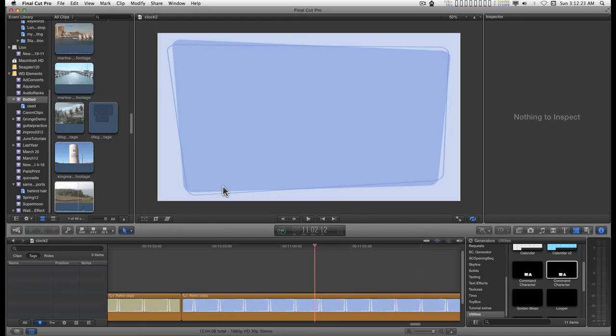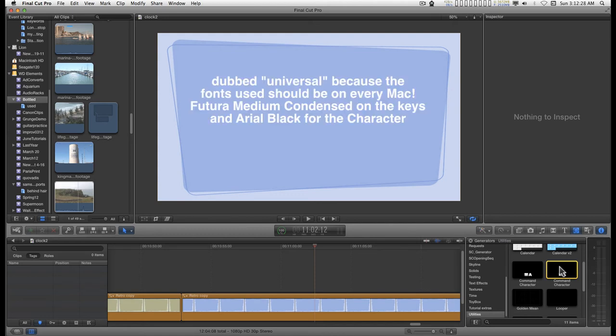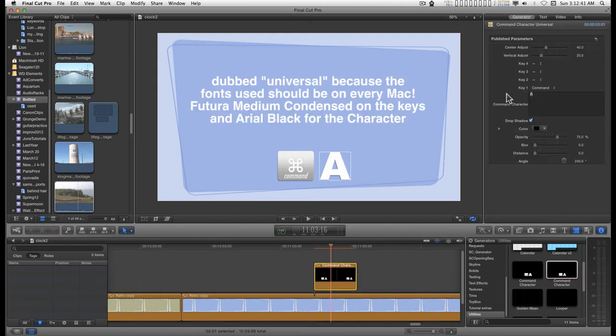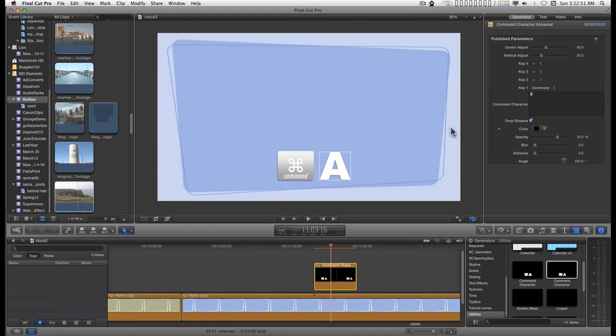I just want to give a quick rundown on this little generator, Command Character Universal. Its feature is that it has these little stylized key forms for these glyphs.